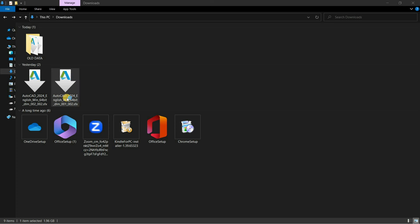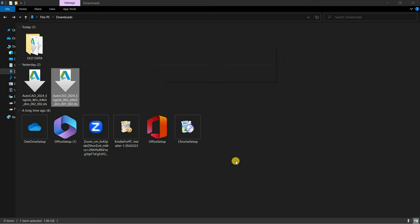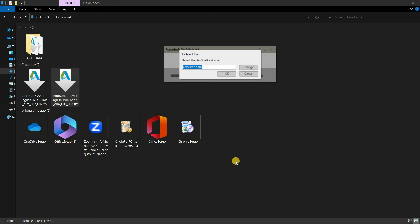After clicking, a Windows Defender Smart screen may appear. Click on Run. Next, the Autodesk self-extraction window will appear. Here you can change the destination folder. In this case, I am selecting the default. Click OK.